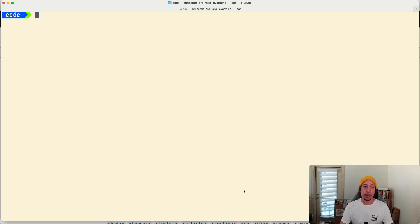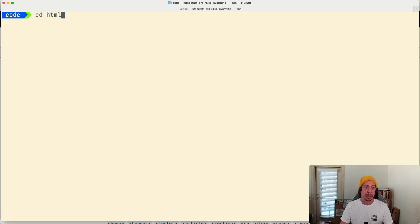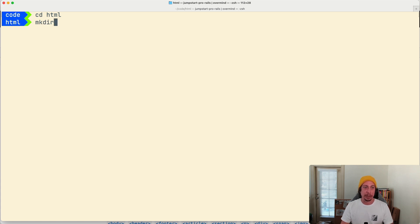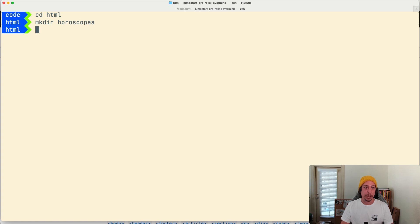Let's go ahead and jump in and get started creating our page. I've got my terminal open. I'm inside a directory called code, which has another directory called HTML. I'll change into that directory using the CD command. Now inside the HTML directory, I want to make a new directory for our horoscope page project, so I'll use the mkdir command and call it horoscopes. Now let's change into that directory.